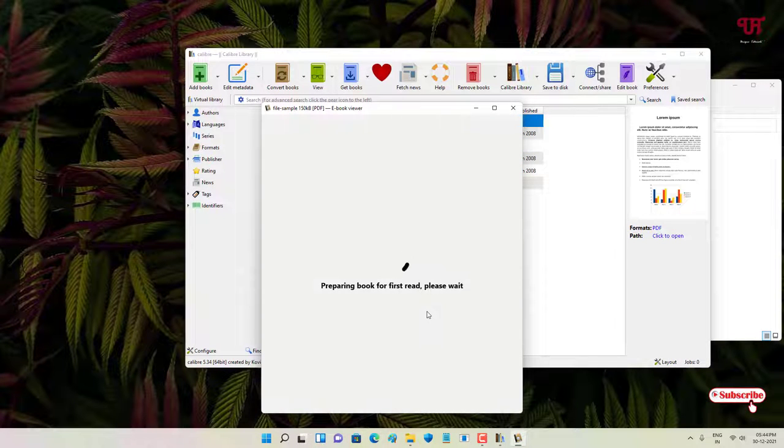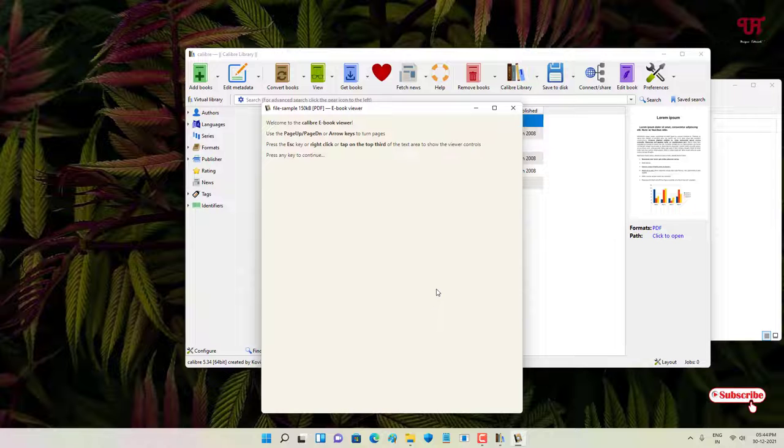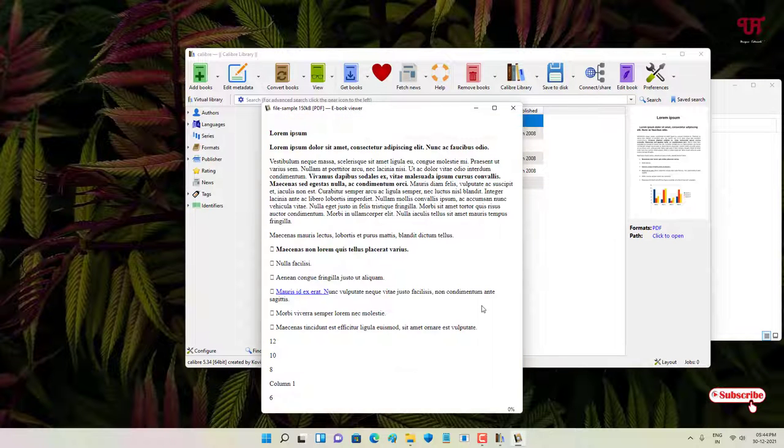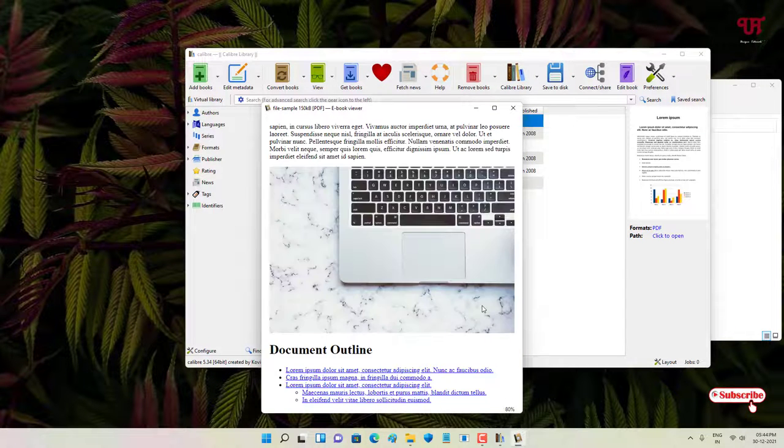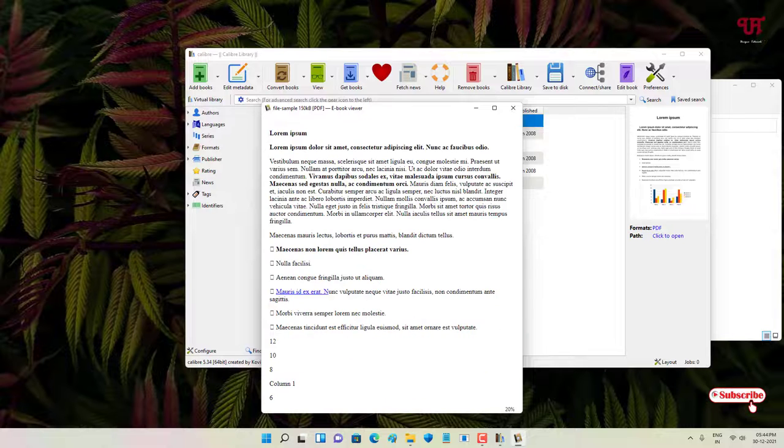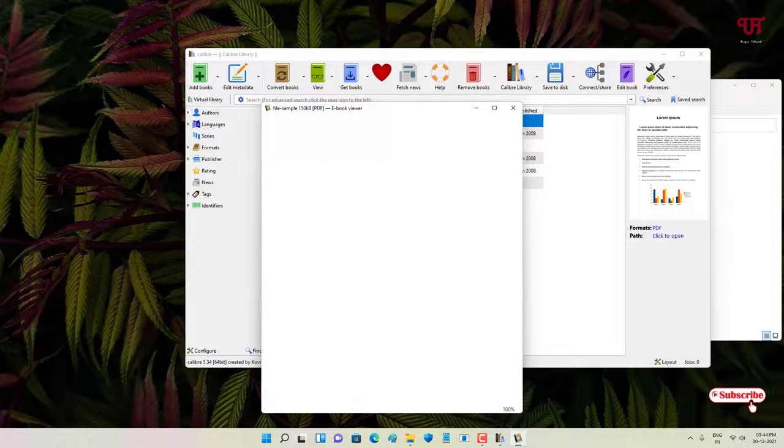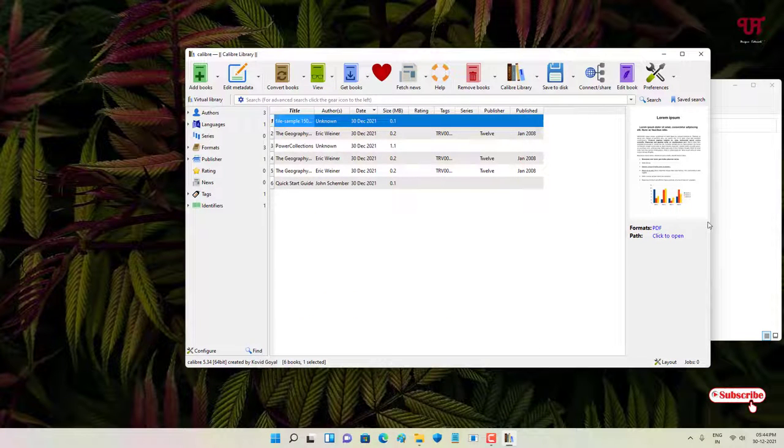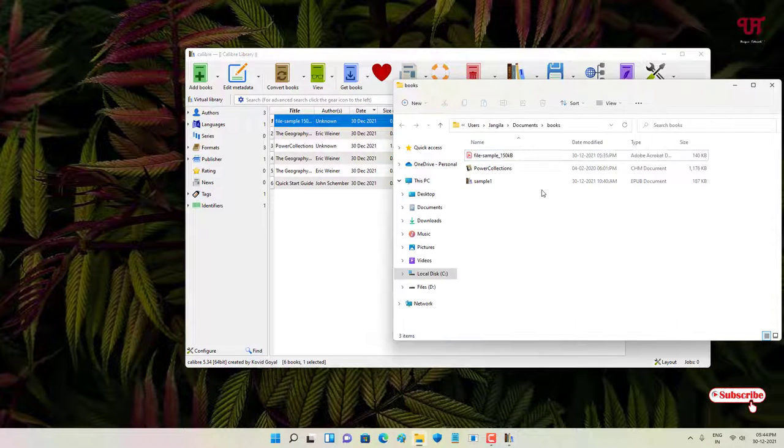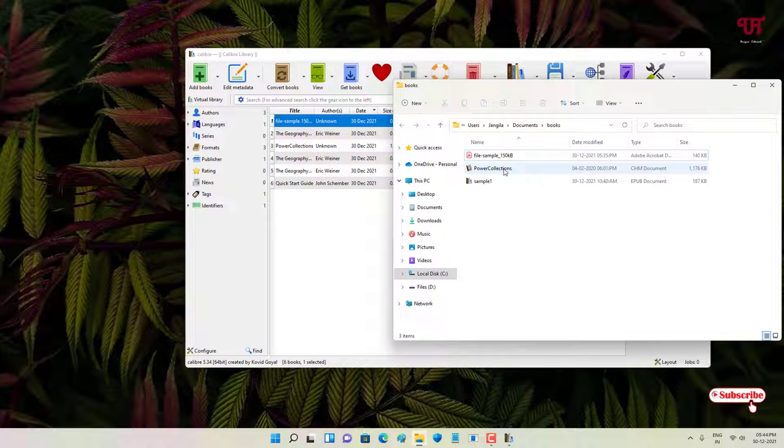Wait for a few seconds. Now it's analyzing which book format you uploaded, so have patience. You can see here, this is our PDF file, so it can open the PDF file also.